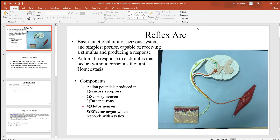Let's continue our look at the spinal cord by looking at reflex arcs. A reflex arc is a basic functional unit of the nervous system. These reflex arcs come in different types with many different functions, just depends on what's happening with each. Each one is capable of receiving a stimulus and then producing a response.